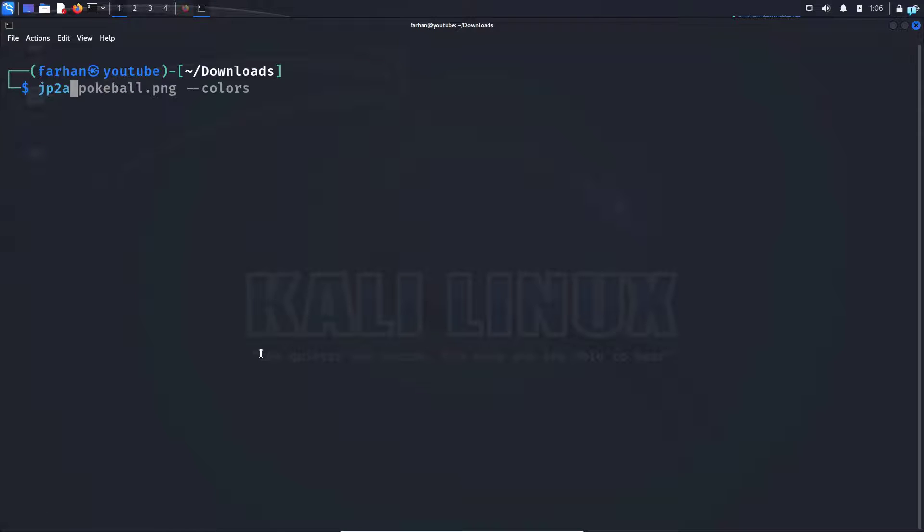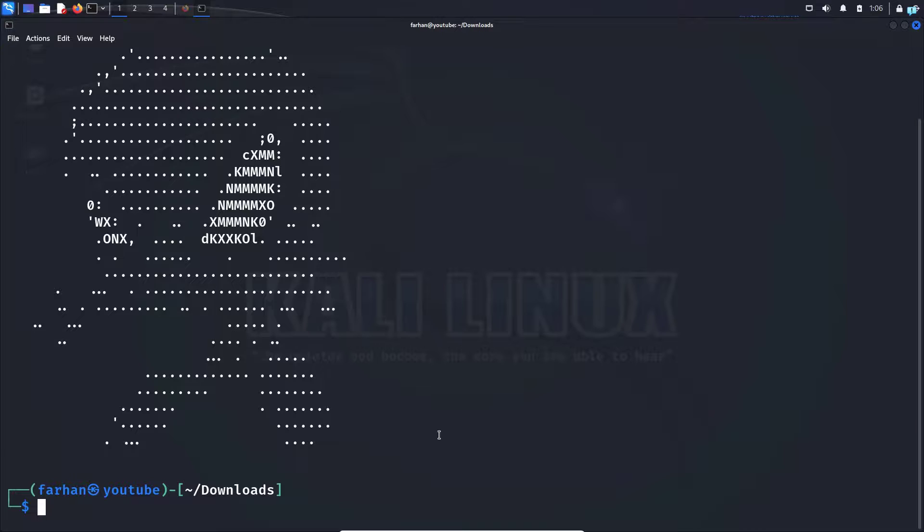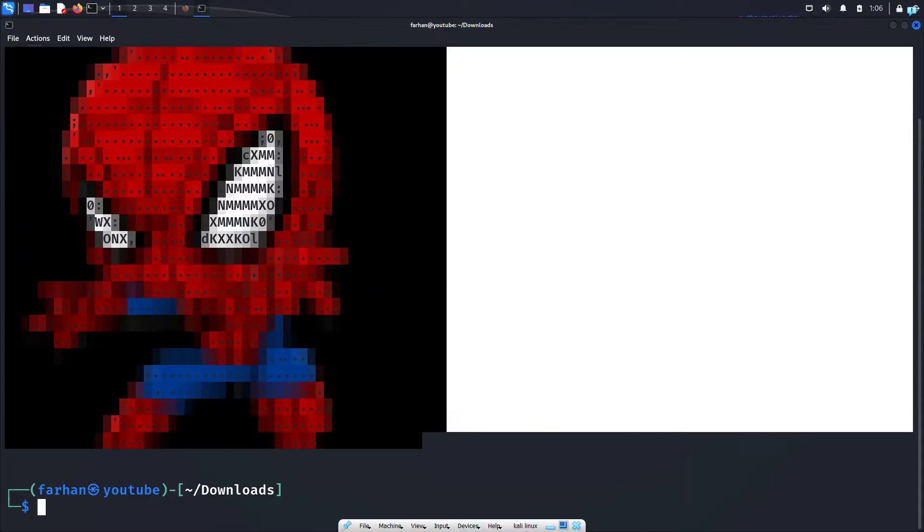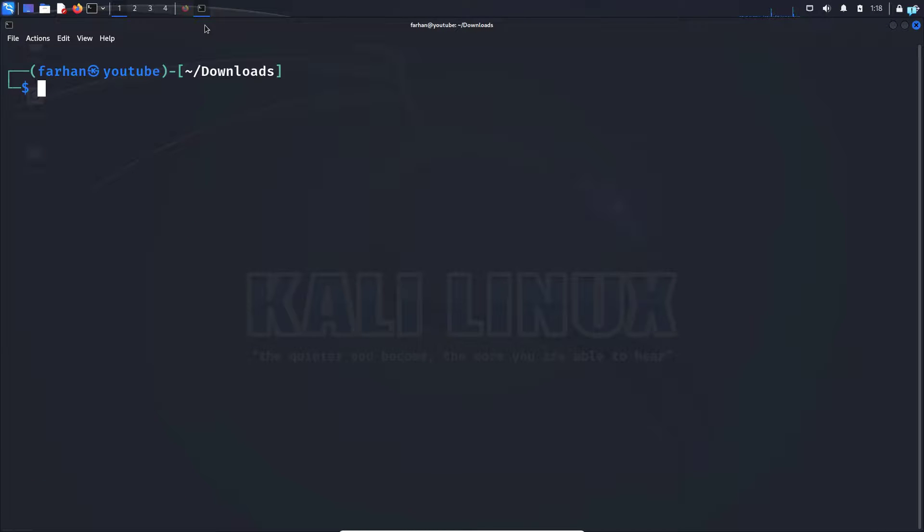jp2a space the name of the image, which is spider-man.png. Let's give it a color. Other than this, if you want to learn more about jp2a, check the help page by typing the command...